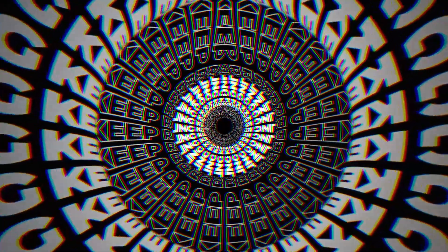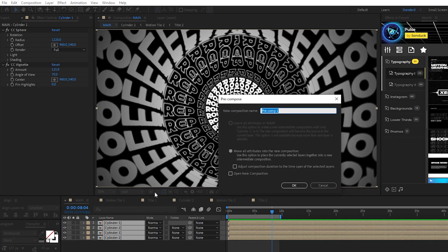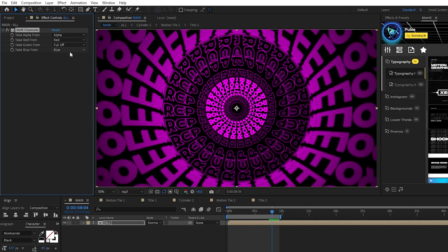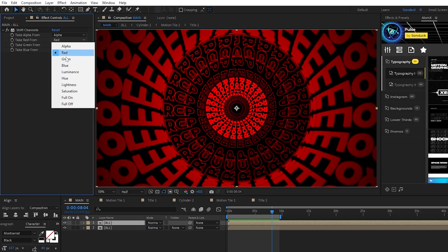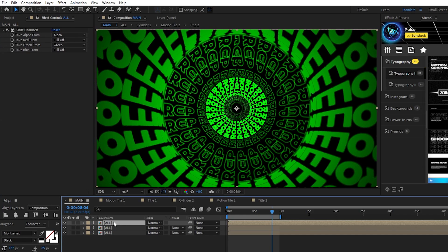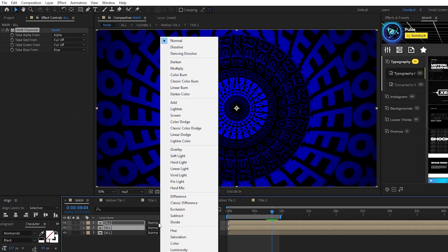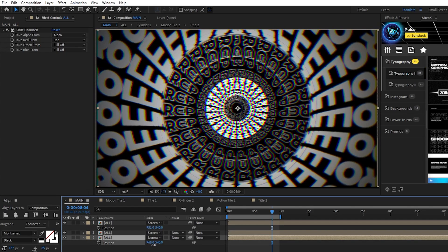Finally, we're going to finish off our composition by adding a few post-processing effects. Start by highlighting all of the cylinders, precompose them, we'll name this precomp 'all', then click OK. Highlight the precomp, then go to Effect, Channel, Shift Channels. In the Effect Controls panel, set Green and Blue to Full Off, then duplicate the precomp. In the Effect Controls panel, set Red to Full Off and Green to Green, then duplicate that precomp, set Green to Full Off, and Blue to Blue. Highlight the top two layers, set their Mode to Screen, then take the top layer and move its position just a tiny bit to the left.